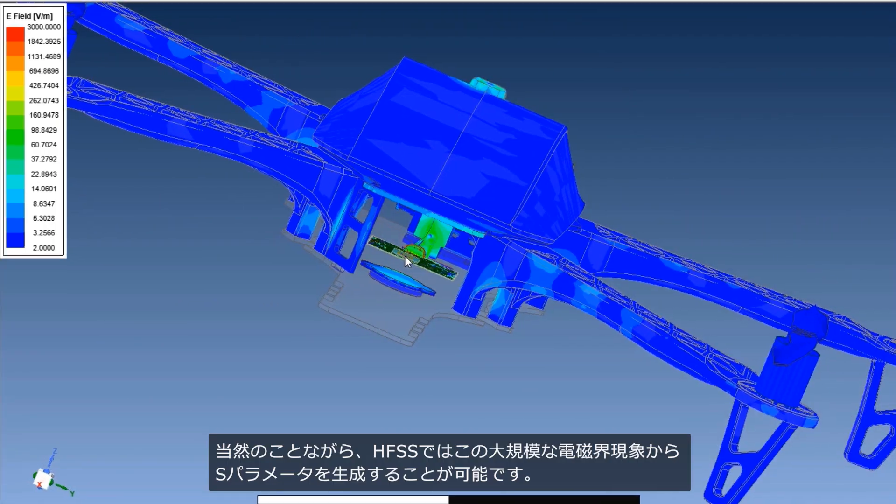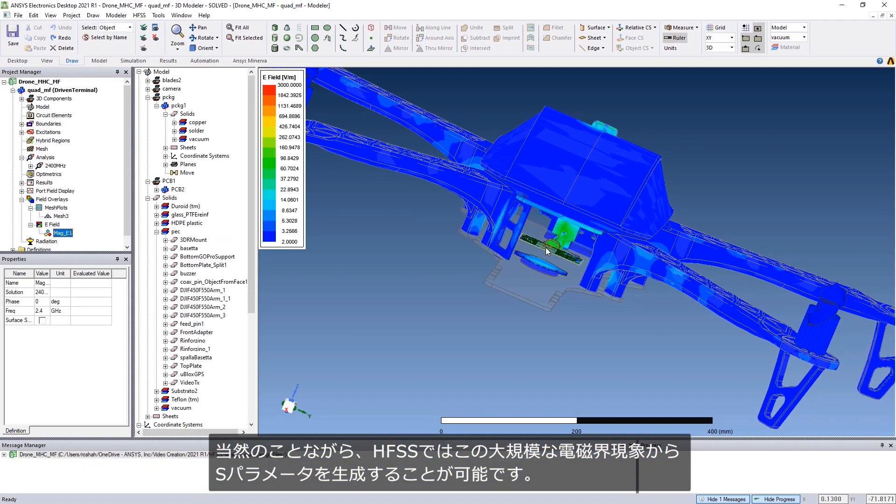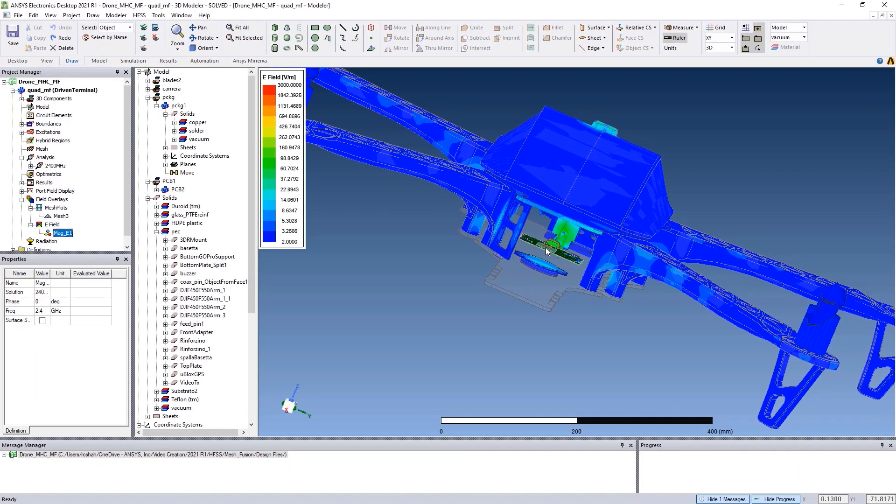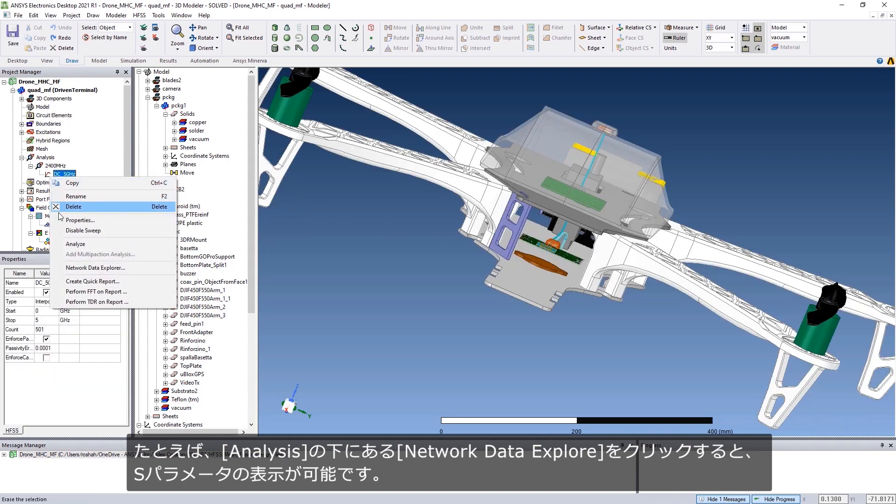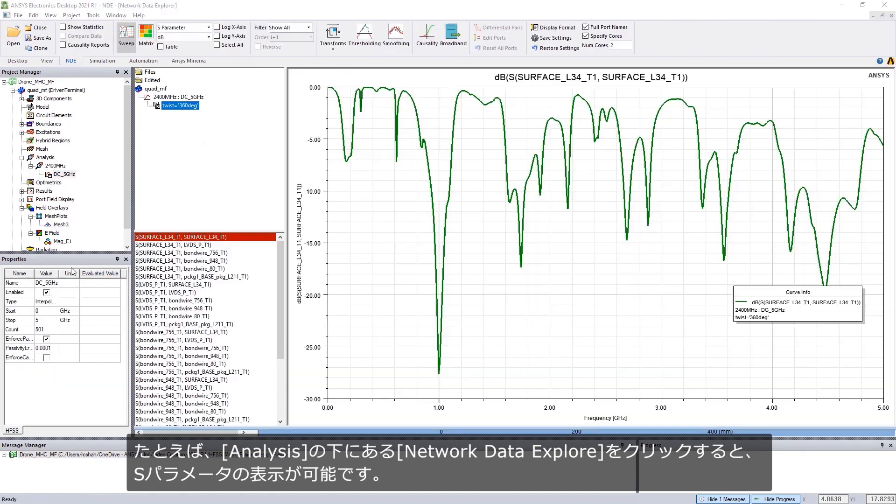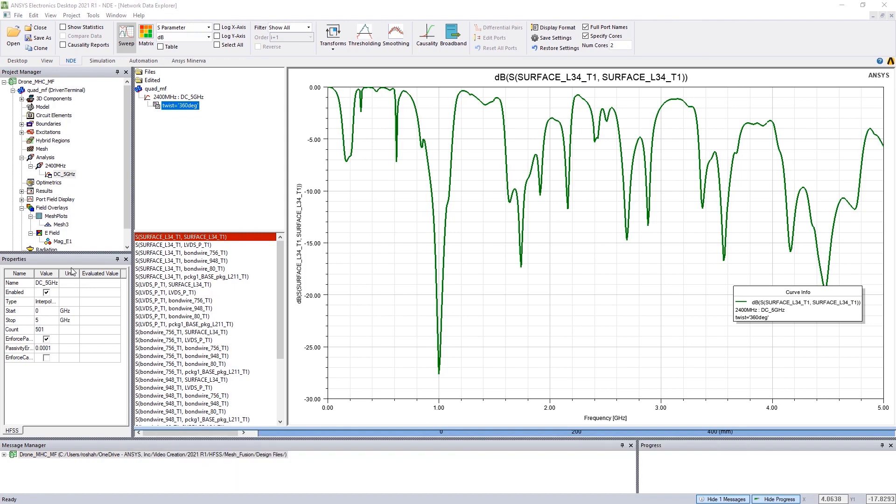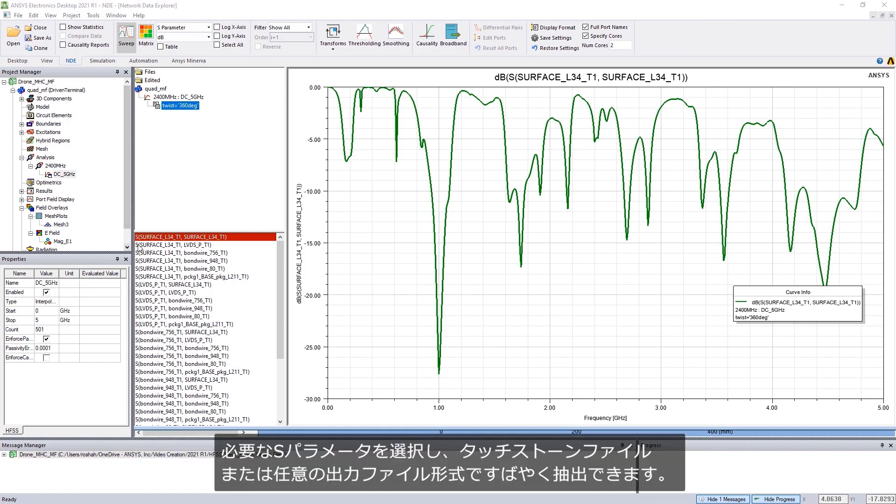Generating S-parameters of this large EM system is the same as with an HFSS simulation. For example, you can simply go to Network Data Explorer under Analysis option to view various S-parameter plots.